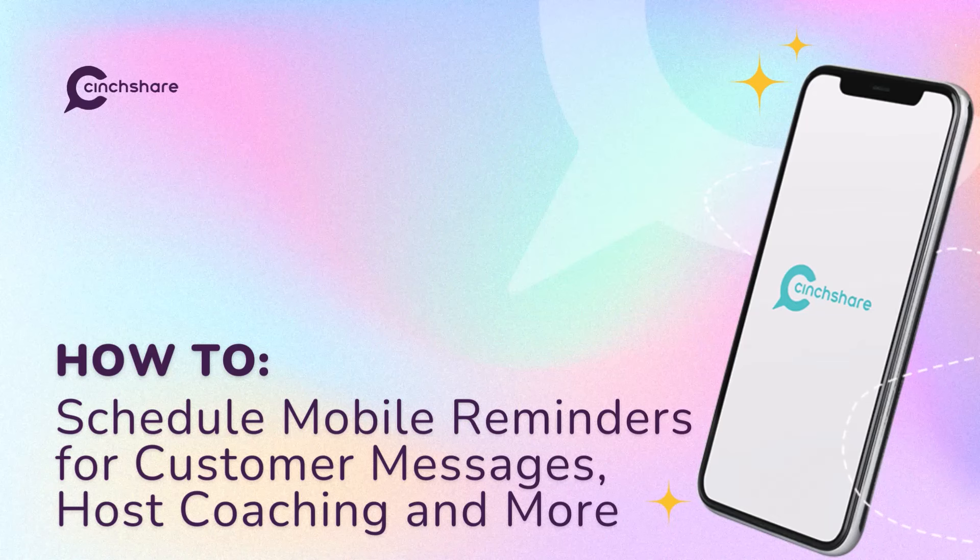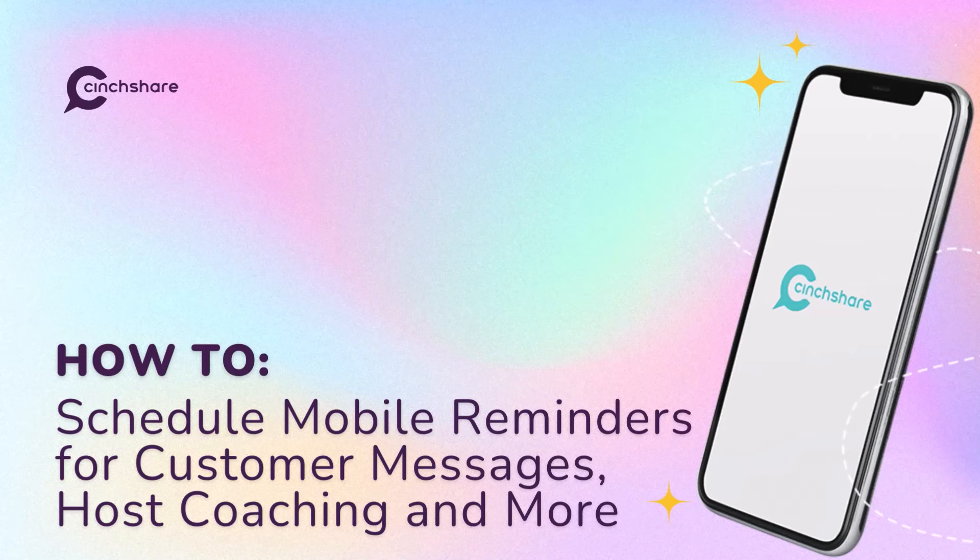To receive your scheduled reminder notifications, you first need to make sure to have the Cinshare app downloaded from the App Store on your mobile device.